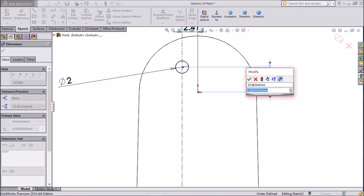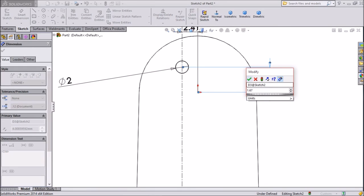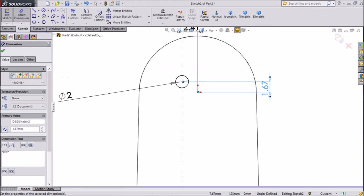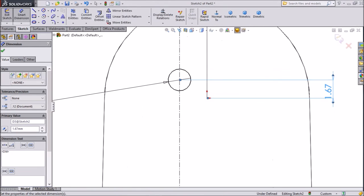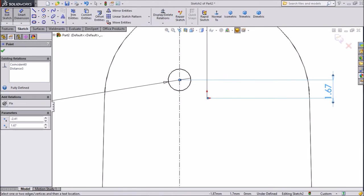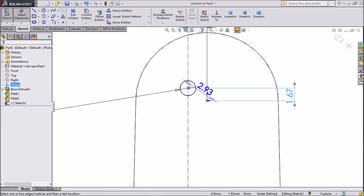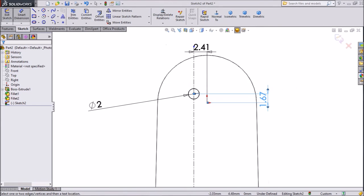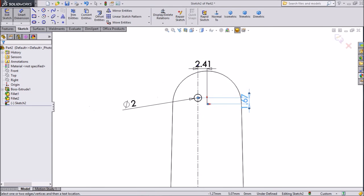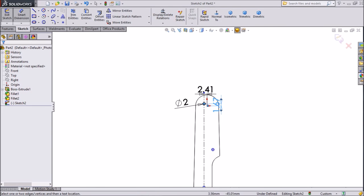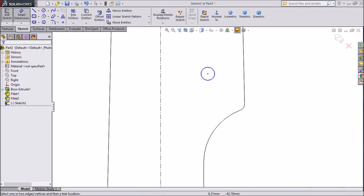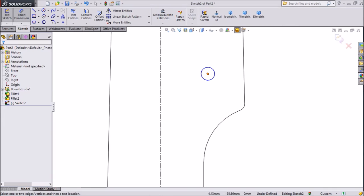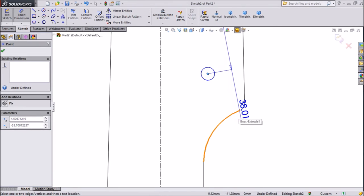Keep 1.67mm. This distance already assigned for 2.41mm. Now we will go to another circle, choose this point and this point.